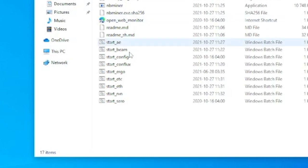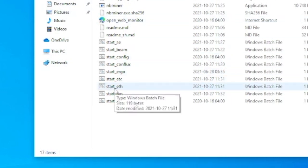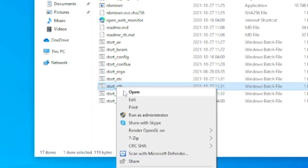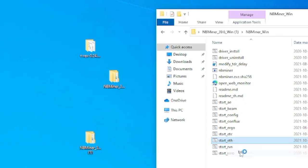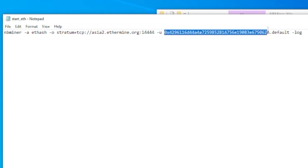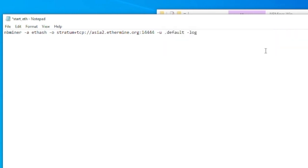And we're gonna go down to Start underscore ETH. We're gonna right click, we're gonna click on Edit. Alright, so all we have to do now is just to change your wallet address. Just delete this one and paste your own wallet address.